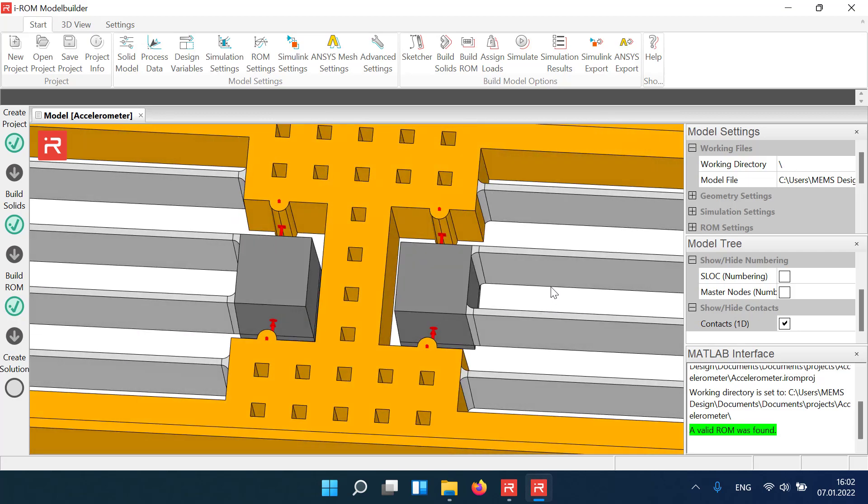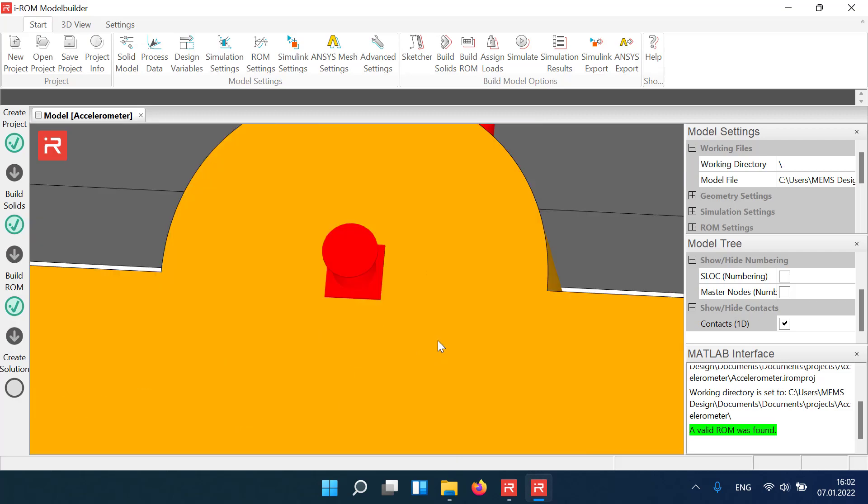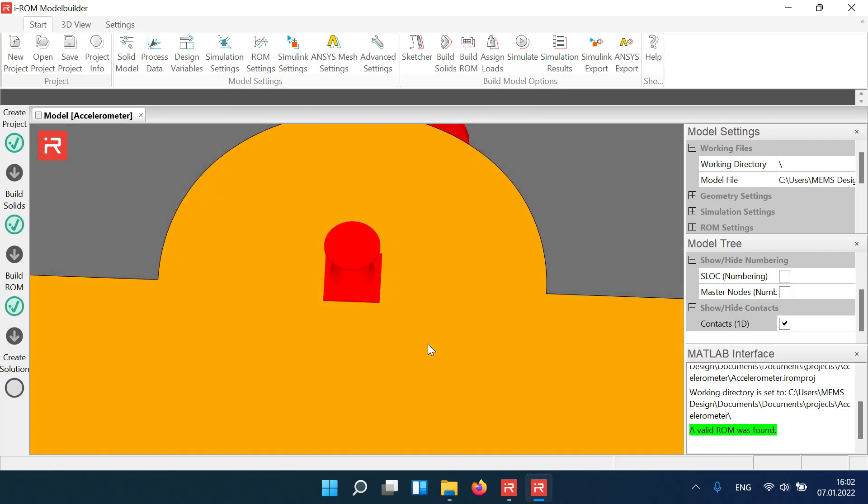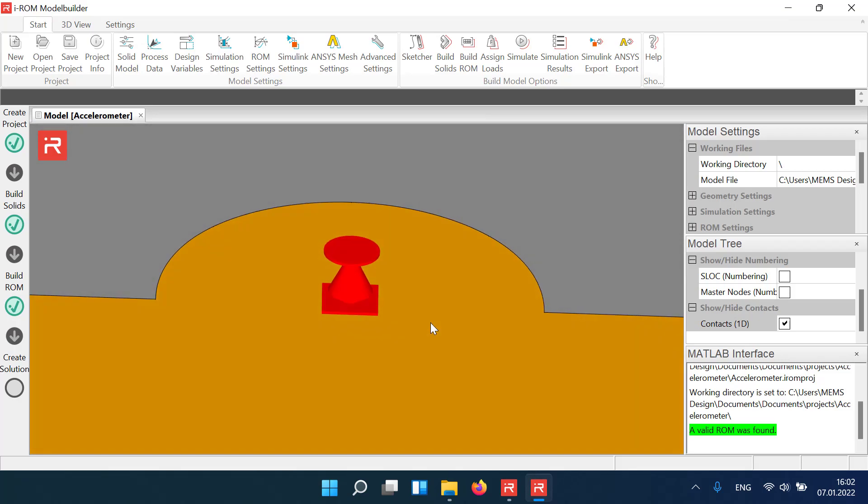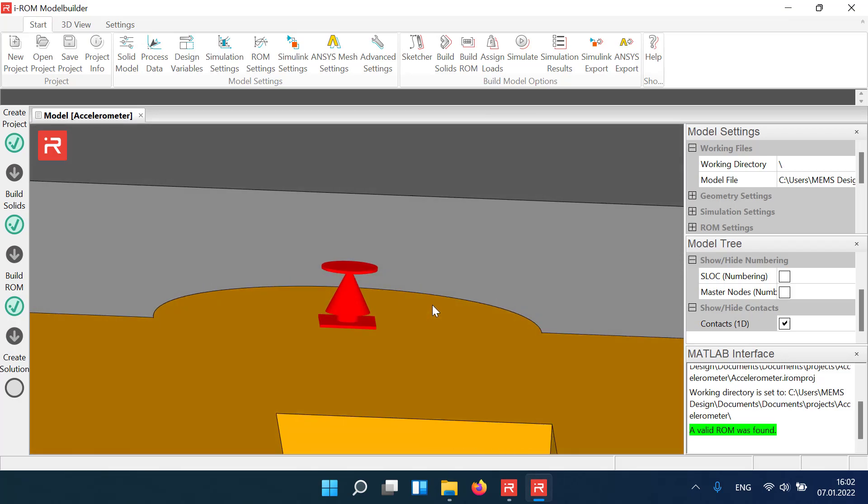In addition, there are several out-of-plane travel stops at the top and at the bottom of the mass body which limit displacements in vertical direction.